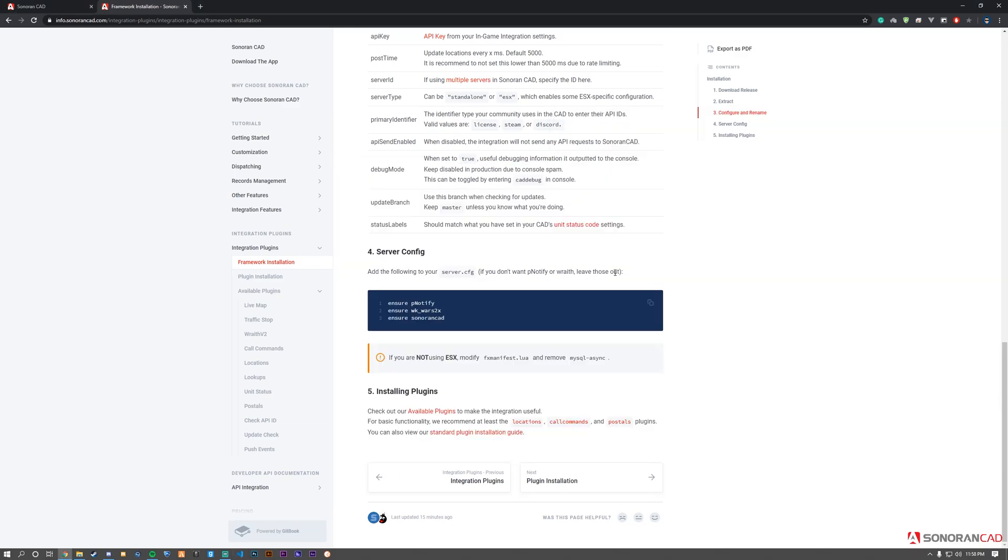We've finished the installation of the Sonoran CAD framework. As a bonus, we'll install a plugin - the unit status plugin. Head to the documentation and on the left sidebar, navigate to Unit Status.